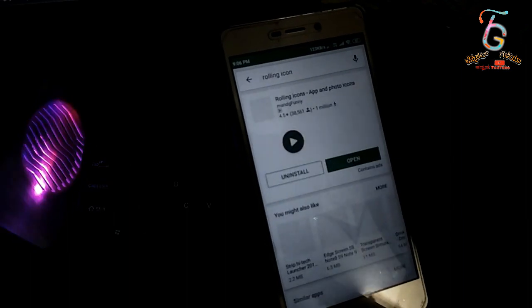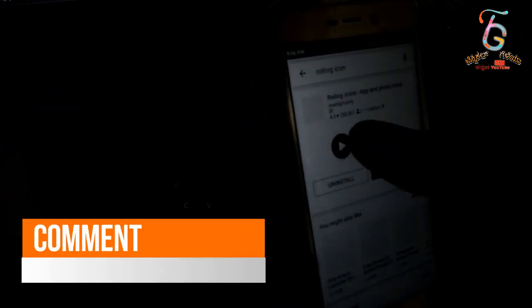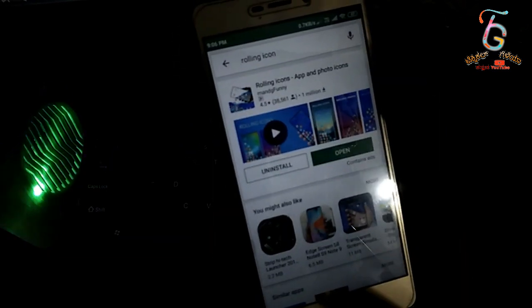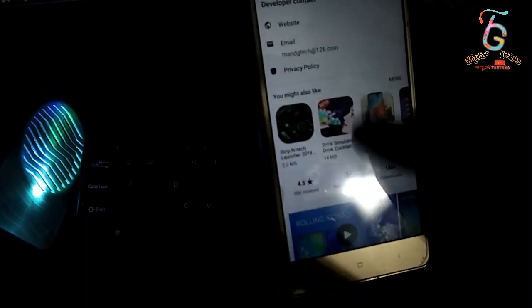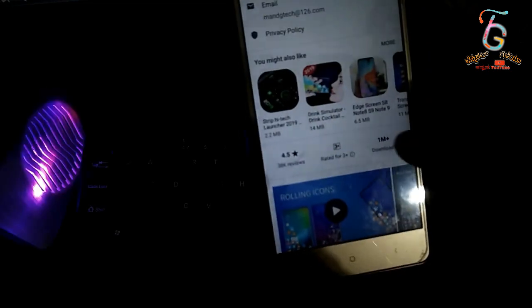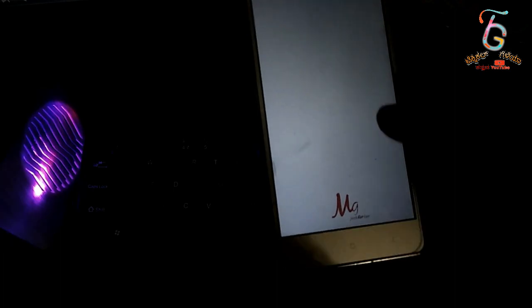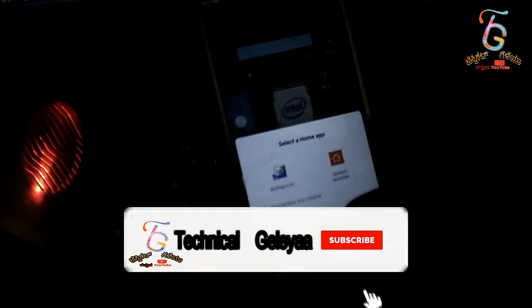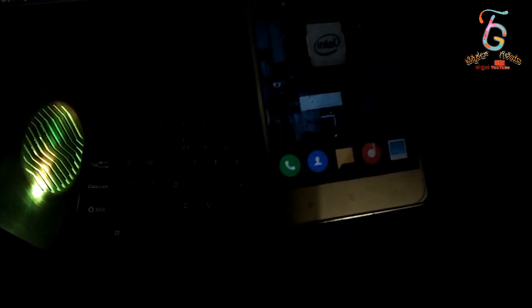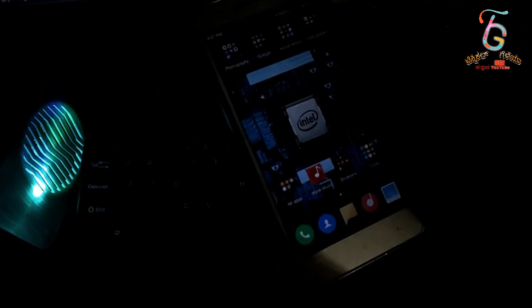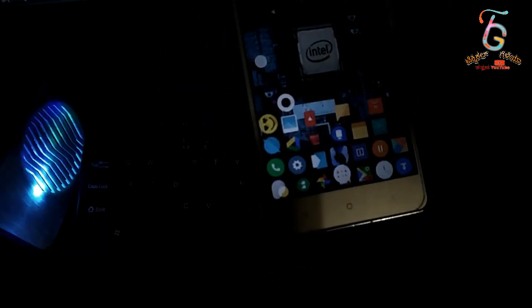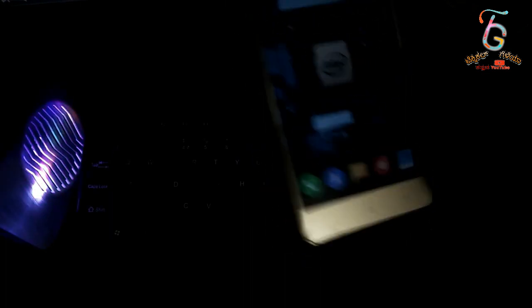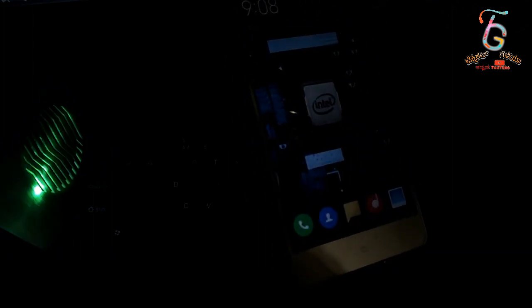Icon. Search. This is the first application — this is the rolling icon app and photo icons. This is the new app. You can download 1 million — you can download the app. It will open on this side. This is the app. You don't have to open an account. I will change the font. Nice — and the battery will be consumed.